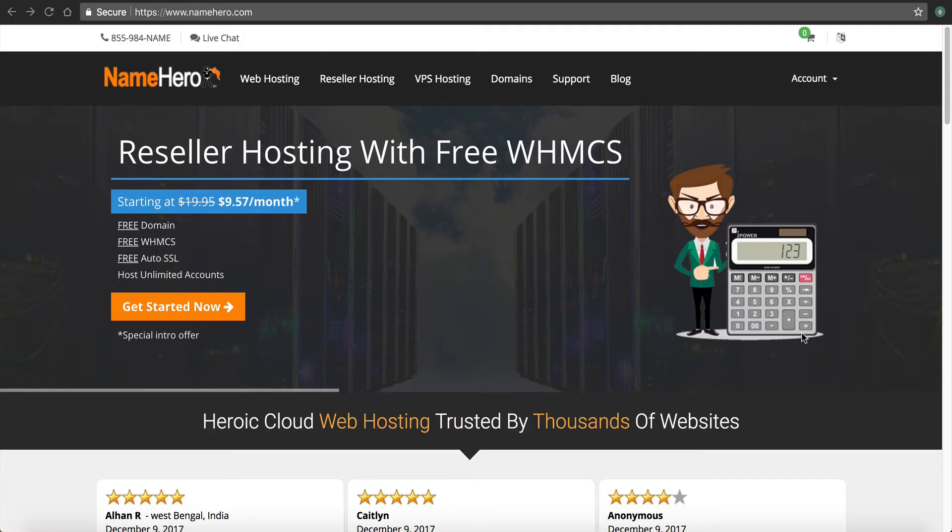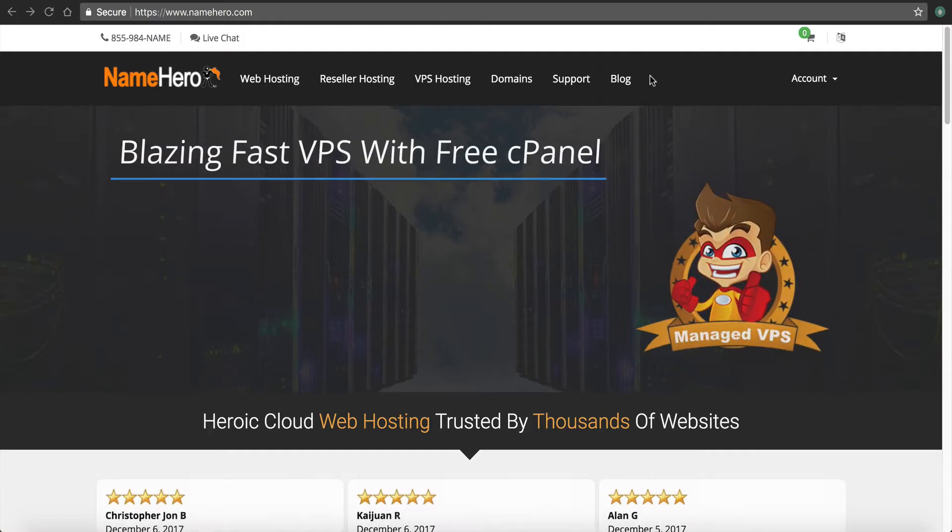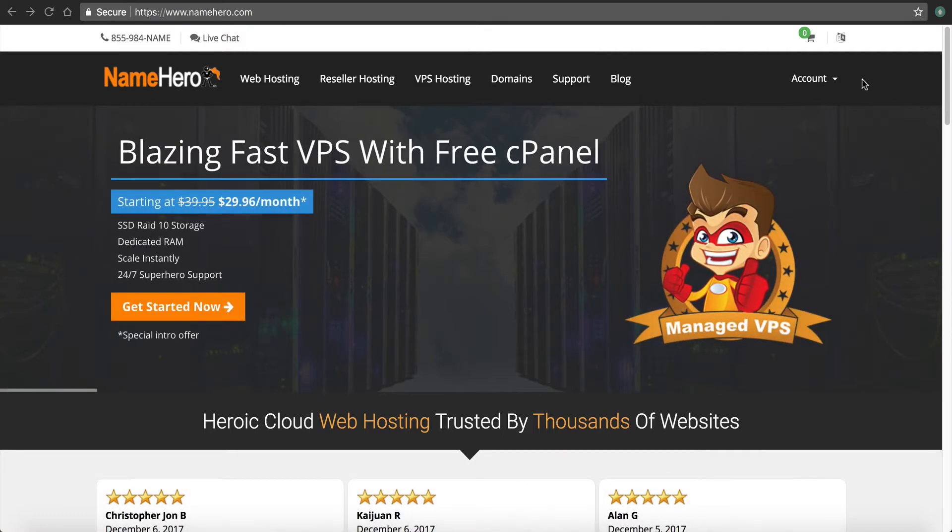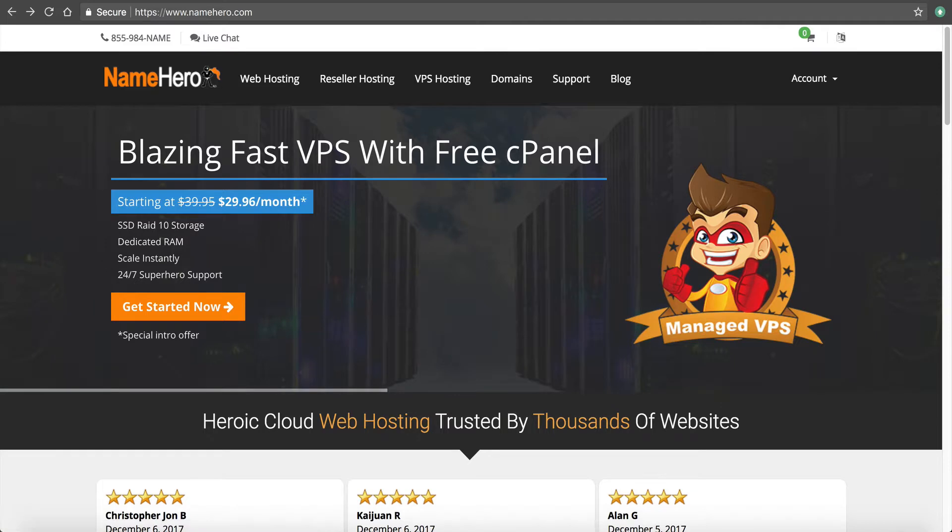But without further ado, let me get into how to set this up on your domain so you can kind of understand how you go about that. So right now, I'm on the main page of NameHero. I want to log in to my account. So I'm going to hover over here and click log in.